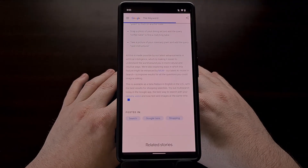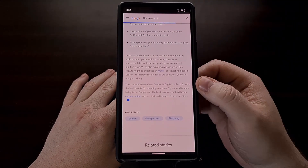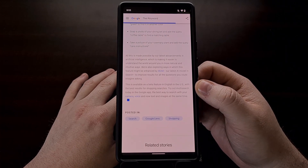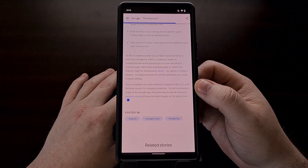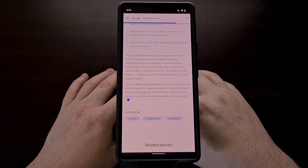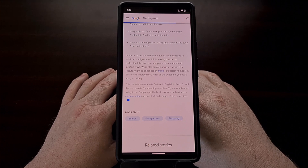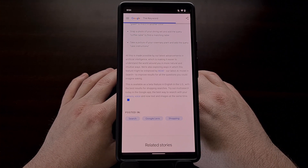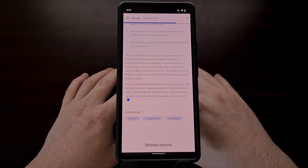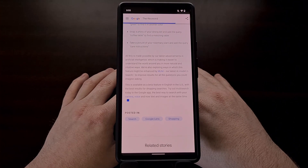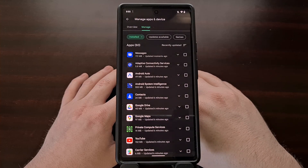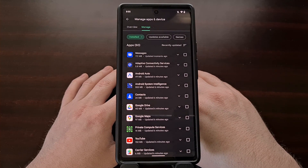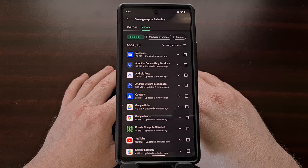Google enjoys rolling out its latest features to the beta channel for many of its applications, whether it's the Gboard application, Google Search, or the Google Messages app. There are a lot of beta versions of Google's first-party apps, and there are also many popular third-party apps with beta programs too, like Telegram, Amazon Music, Audible, and many more.